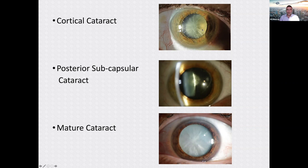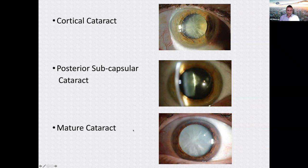Looking at clinical examples: here is the cortical cataract with the characteristic spokes; the posterior subcapsular with the back of the lens affected — this is why it causes symptoms predominantly at night; and a mature cataract where the whole lens is white and very little is seen through it.